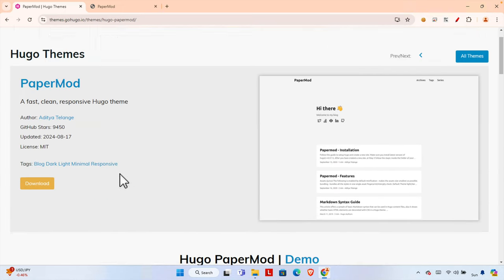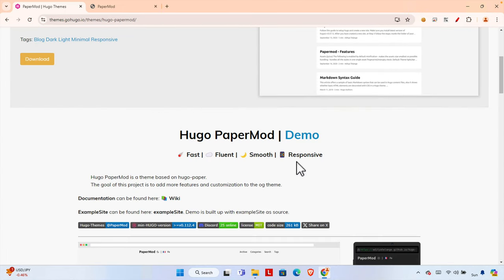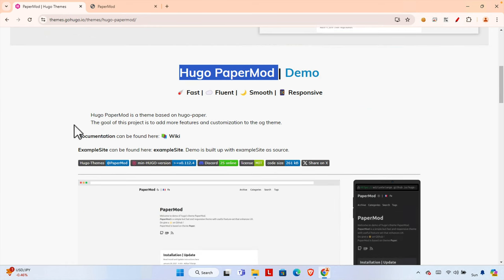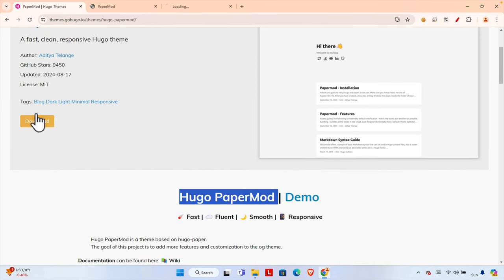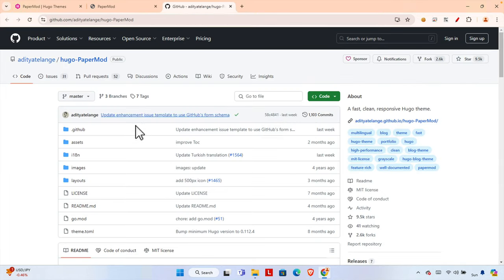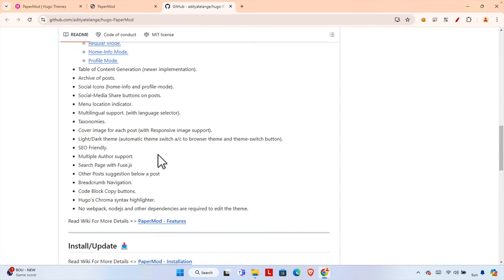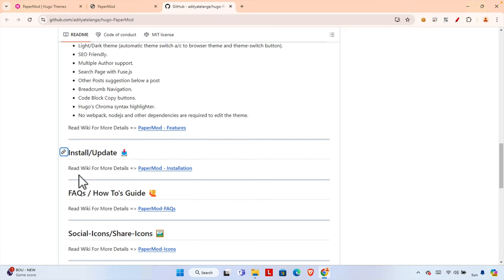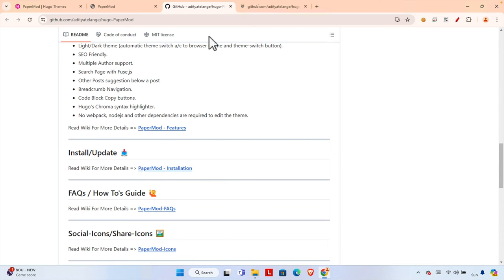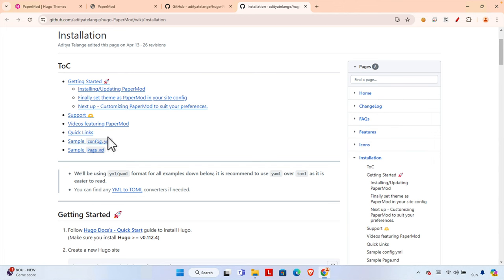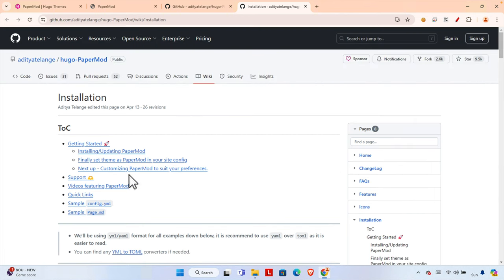Let's see how we can download and install this theme. If we click the download button it will open the download location. This is the actual Hugo PaperMod theme. If we scroll around, the documentation can be found on a wiki link. The install/update section says to read the wiki for more details on how to install it.